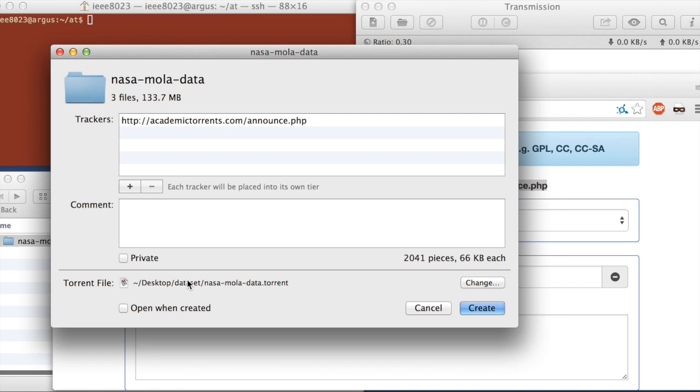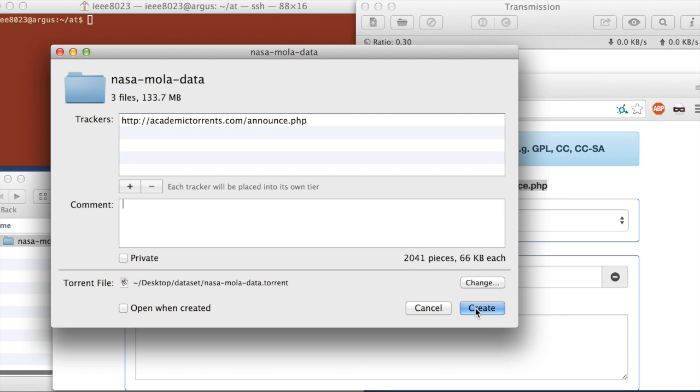And then I want to leave this unchecked. It's convenient to check it. This says open when created. So when we finish, when I hit create here, it's asking if I want to open the torrent file right away. I don't want to do that because I want to show you how to open it later. So hit create.